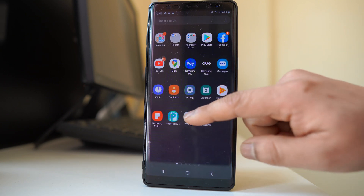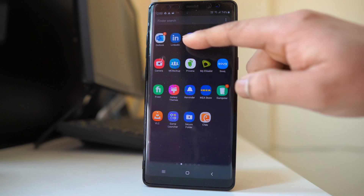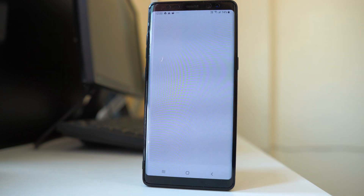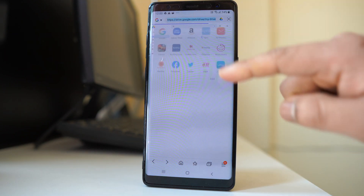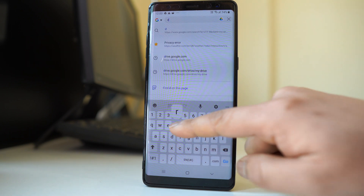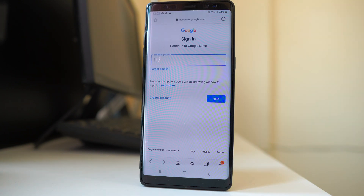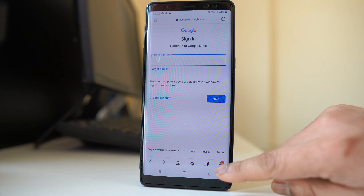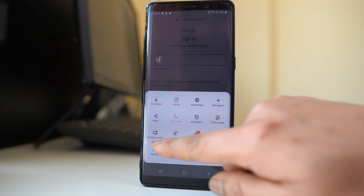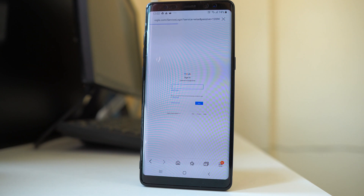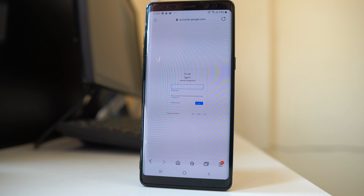I will go ahead and open the Samsung internet browser, then open the website drive.google.com. Once the website opens up, tap on the menu option and open the desktop version.